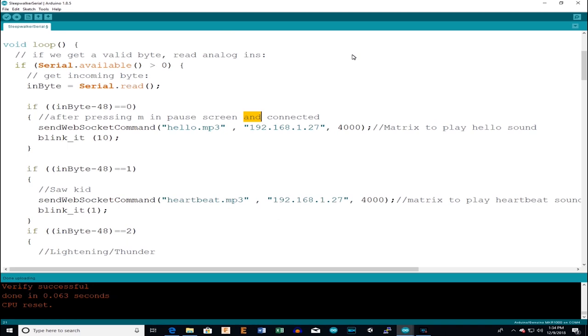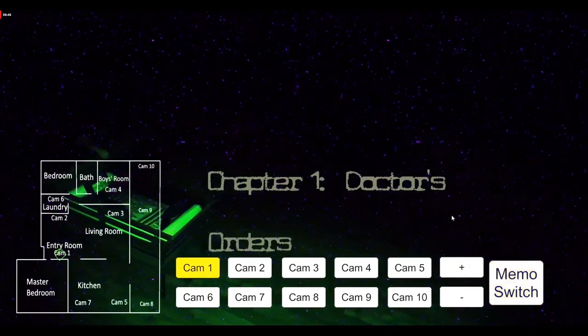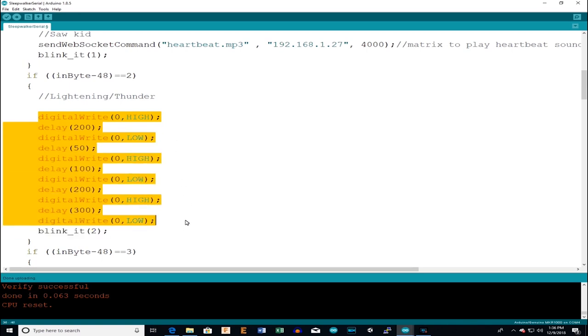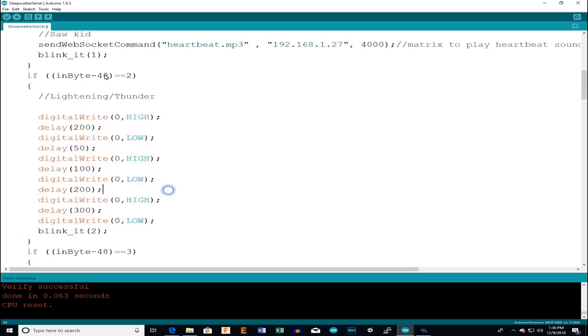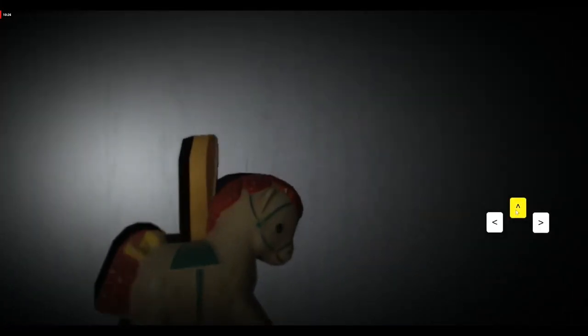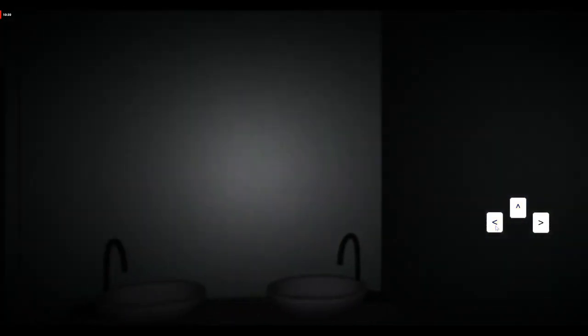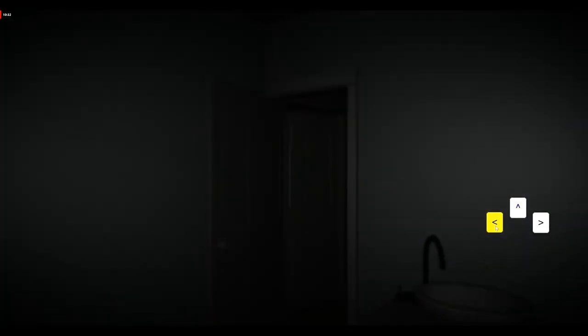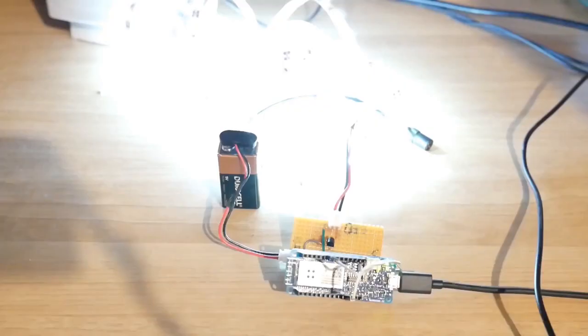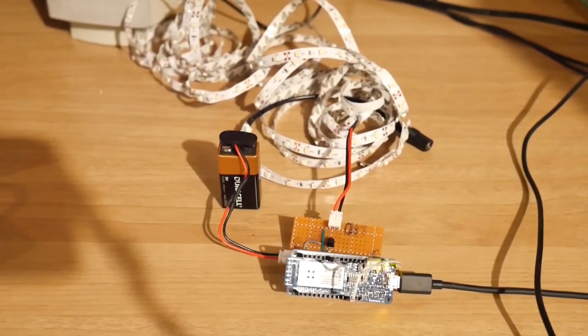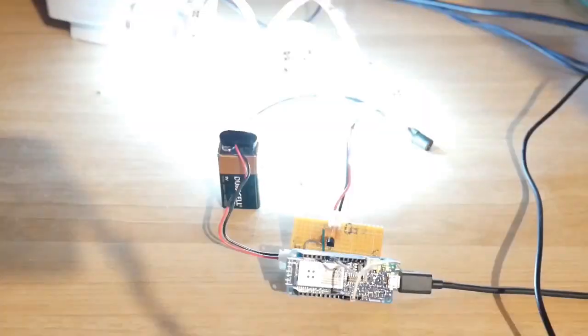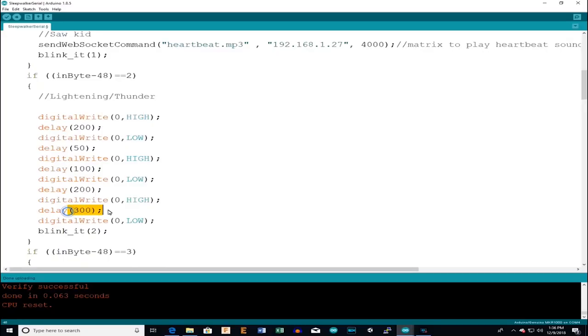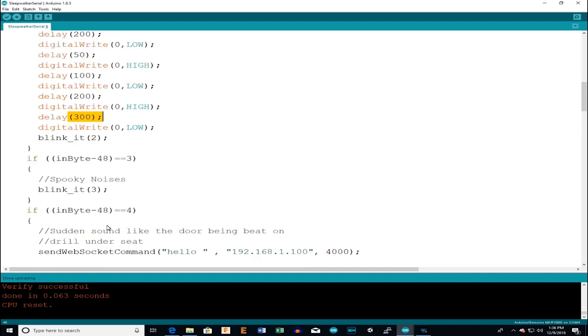To start when sleepwalker enters the maker mode it will fire a zero over to the maker 1000. That in turn will send a web socket command to play an mp3 file on the matrix. And here we have the lightning section. Anytime a tube comes over the maker 1000 will do a little routine that simulates lightning. It does that by taking the pin high and then 200 milliseconds later taking it back low, doing a little pause, going back high, and then back and forth. A little bit of a long streak of lightning there right at the end.